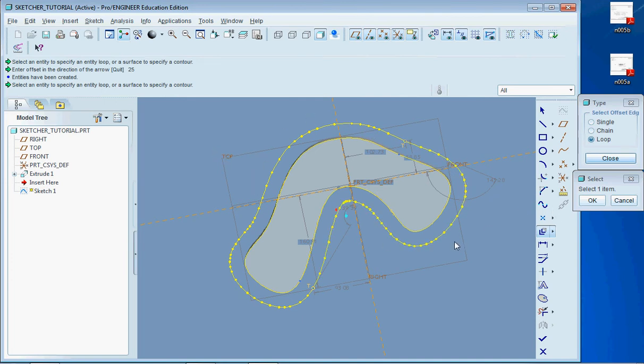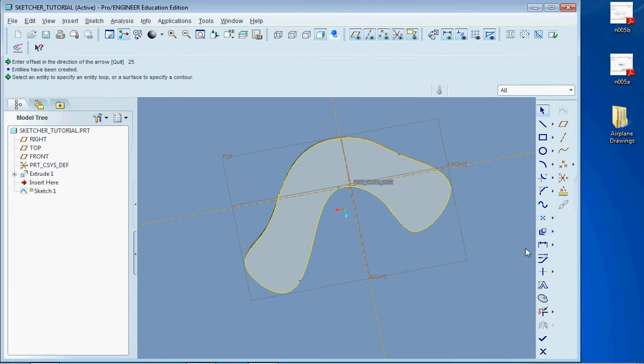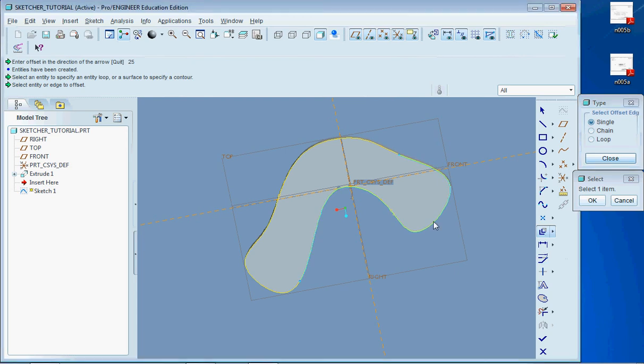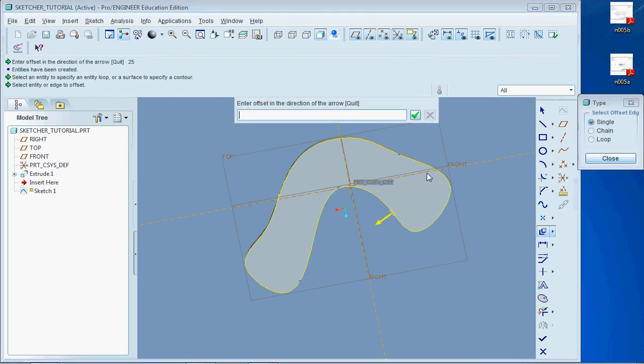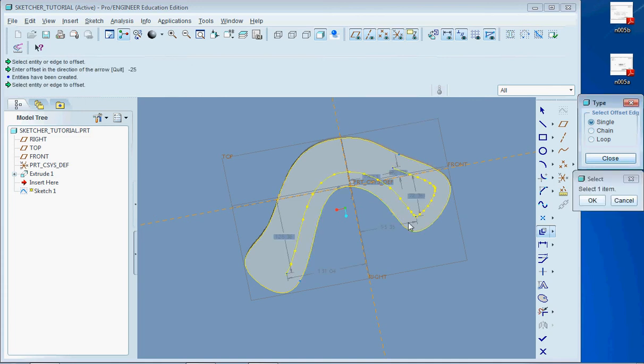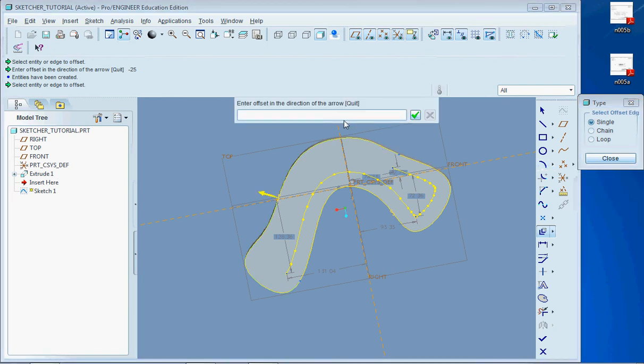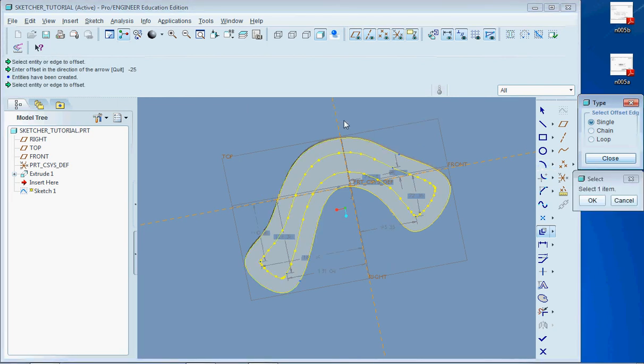And you notice when I did that I used a positive dimension. So again we have the arrow going out. But let's say we added a negative 25 here. Well now it tries to go in. And in some cases that doesn't work all the way. So let's go out the other side. There we go.